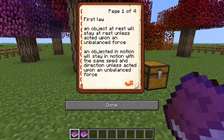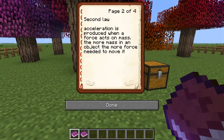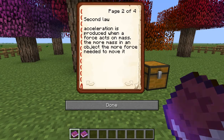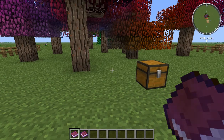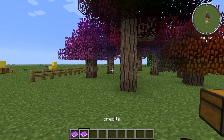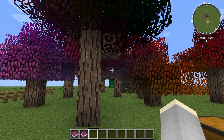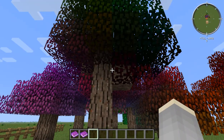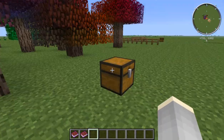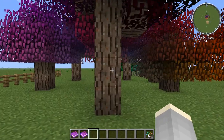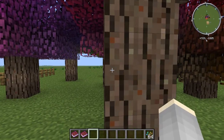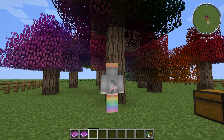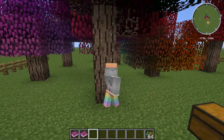Newton's second law of motion: acceleration is produced when a force acts on a mass. The more mass an object has, the more force is needed to move it. This means that the heavier an object — like this giant tree — the more force needed to move it.